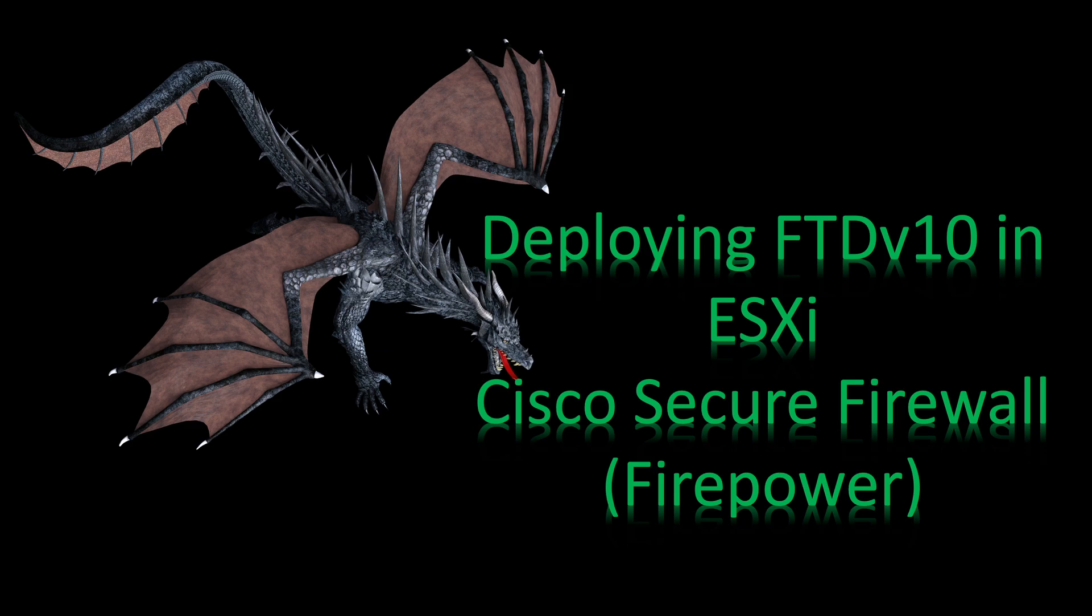Hi everyone, welcome back to another video. Today, I'm going to show you how to deploy the FTDV in ESXi.